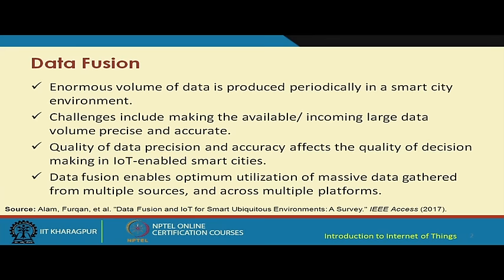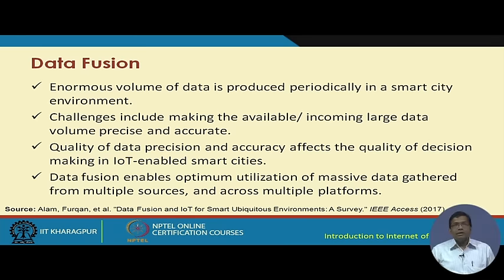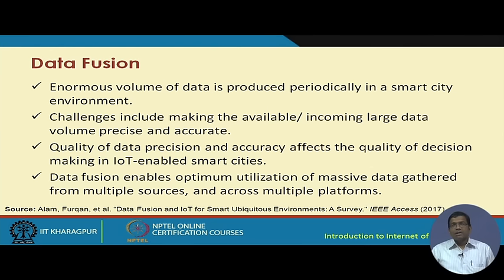Data fusion, in a smart city environment, involves enormous volumes of data produced periodically. The challenge is making this data available so that the incoming large data can make more sense, and with data from different sources, different predictions and analytics can be executed. The quality of data, its precision and accuracy, basically affects the quality of decision making in IoT-based smart city environments.